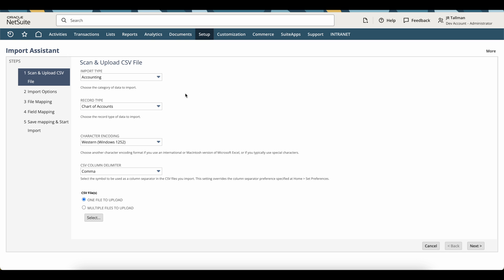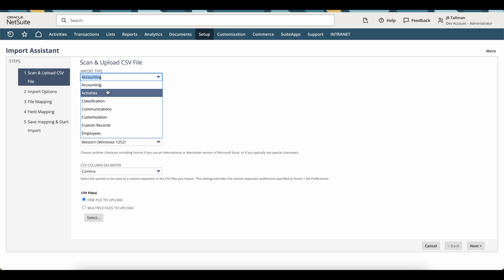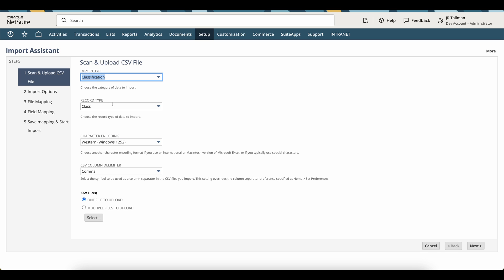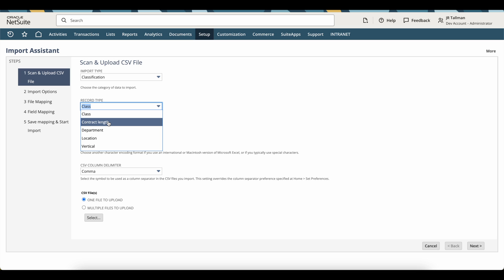Now on the import assistant here, the import type, since I am doing departments, is going to be classification as the import type. So make sure to select classification or if you are doing any of the classifications, which would be your department, class, and location.